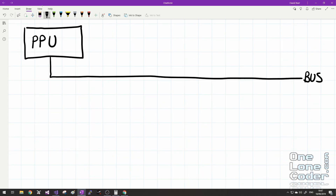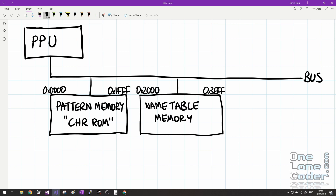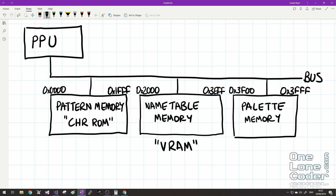You may recall from the previous video that the PPU has access to three memories on its address bus: an 8KB pattern memory, or character ROM — I'm going to assume it's a ROM, though it can be a RAM. A 2KB name table memory, mirrored through its address range, which I'll occasionally refer to as VRAM. And a small memory that holds the palette information, used to decide which colours are displayed on the screen.